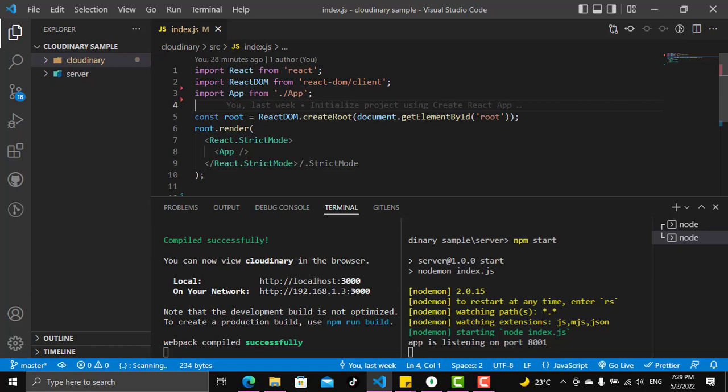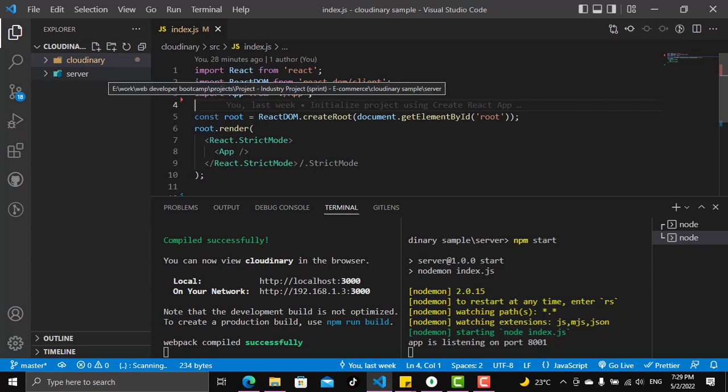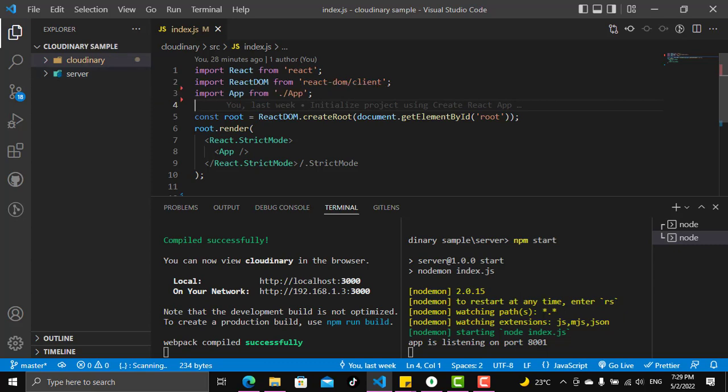This is the project setup. I created a React app and as you see we have two folders: cloudinary which is the client side, and server which is the server side. Let's see them.